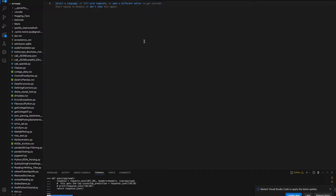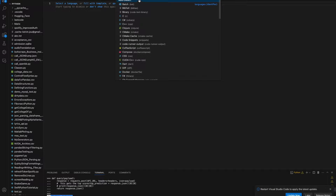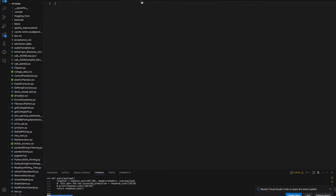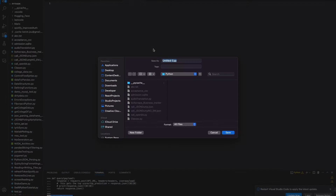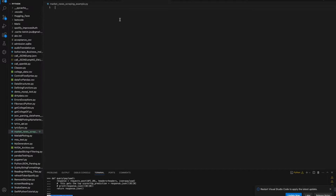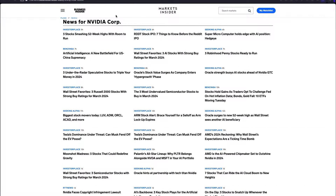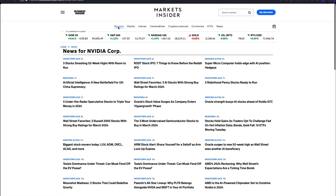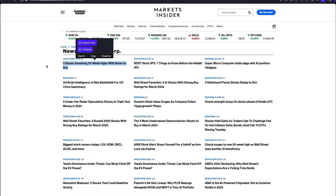Let me save it as market news scraping example. And let's first come to the website - Business Insider - and analyze the HTML structure of this website so that we know which elements to scrape.